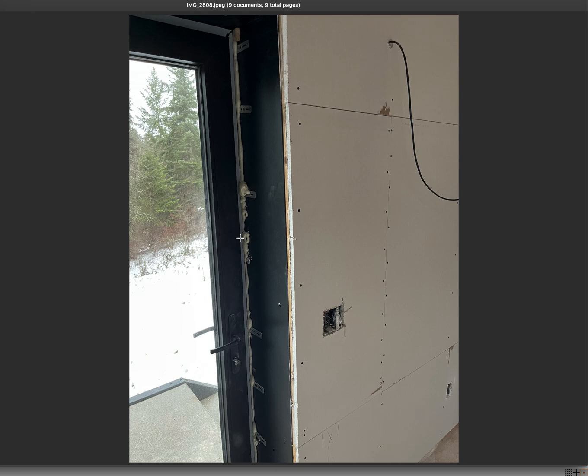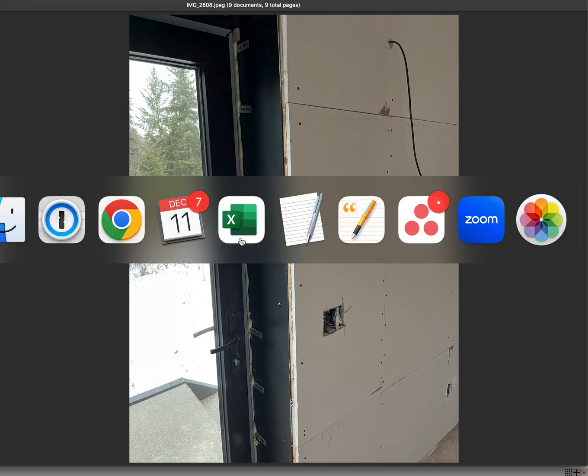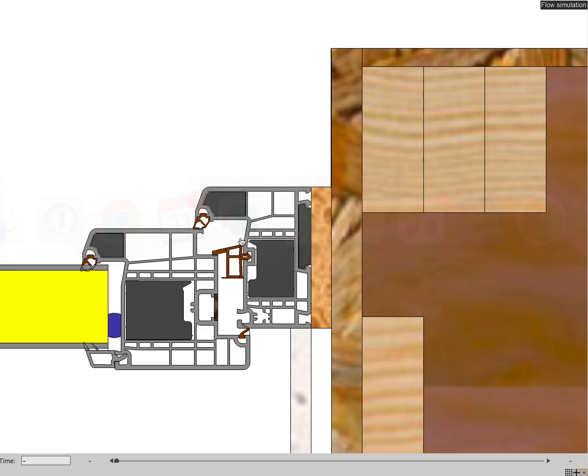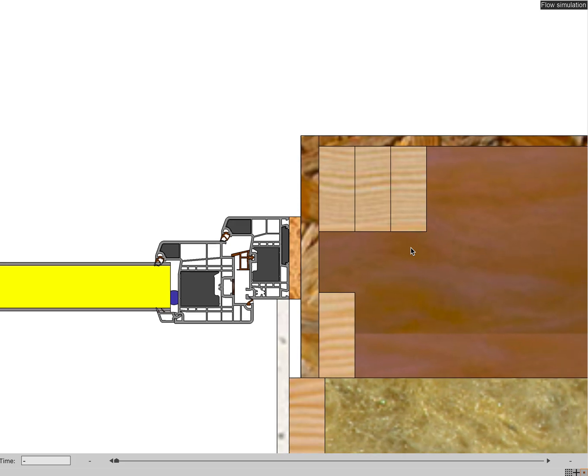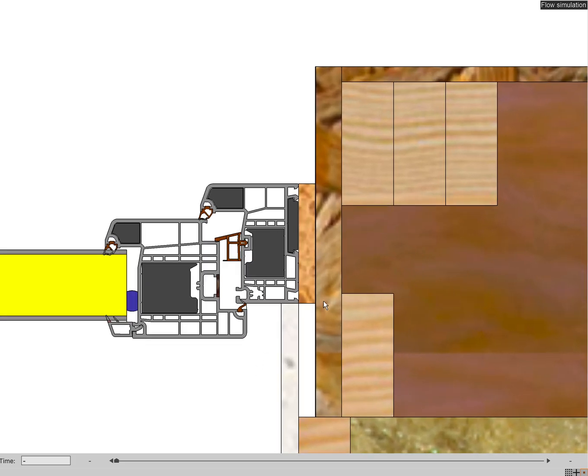Back to our model, we now have the trim - the 28 gauge steel - coming all the way through to the inside of the buck. This is what we modeled.